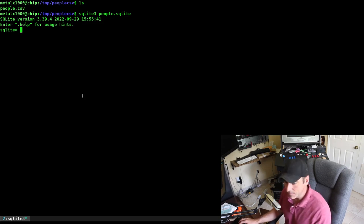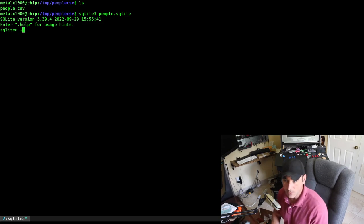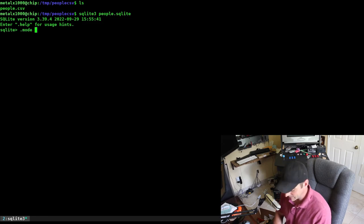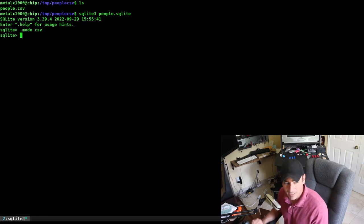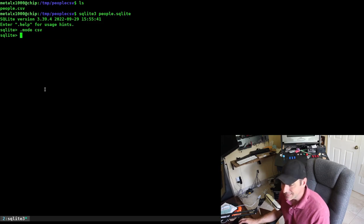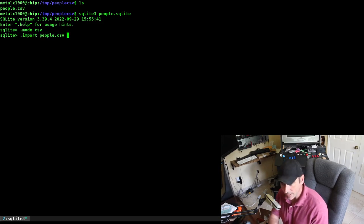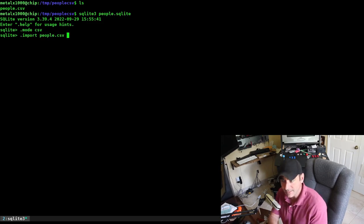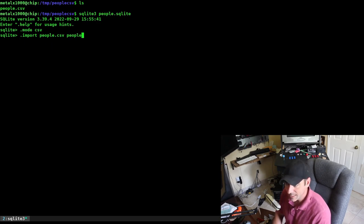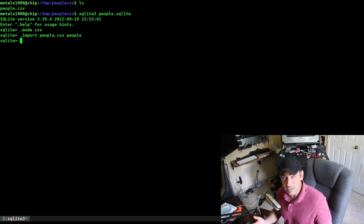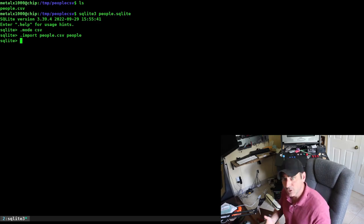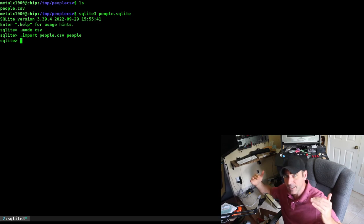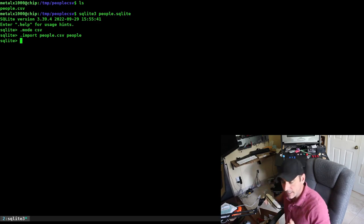I'm going to say SQLite 3, people.sqlite. Now I need to set the mode. If I don't do this, it will import what I tell it to but not properly. I'm going to say mode.csv. Our mode is set to CSV. Next, we want to import the name of our file, people.csv, and let's create a table called people. That's it. We just created a table called people.